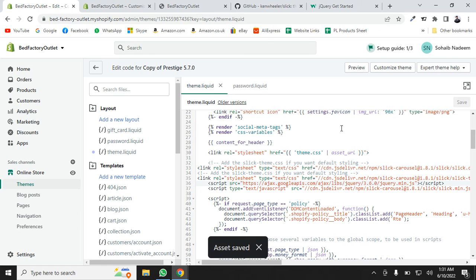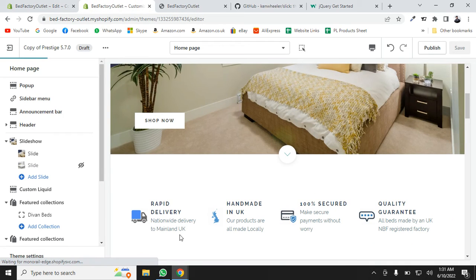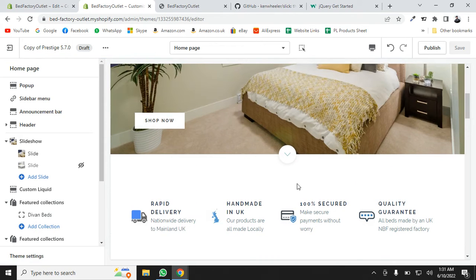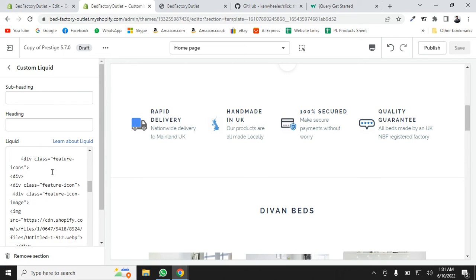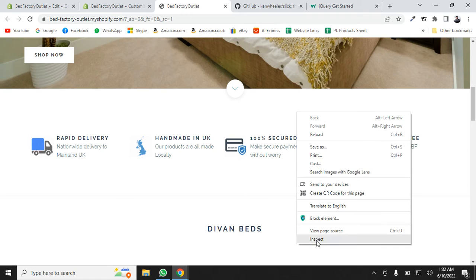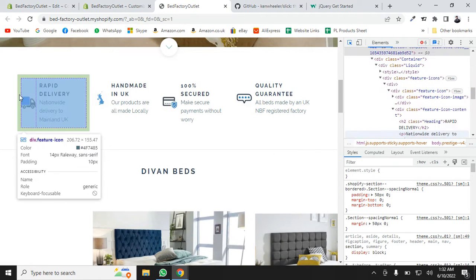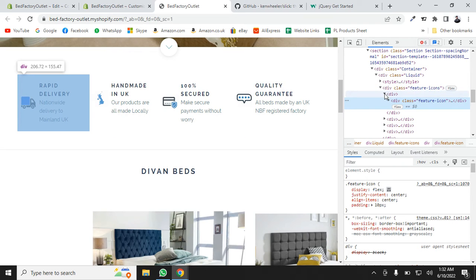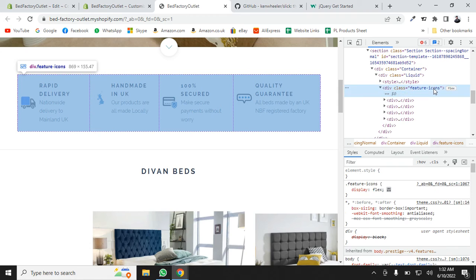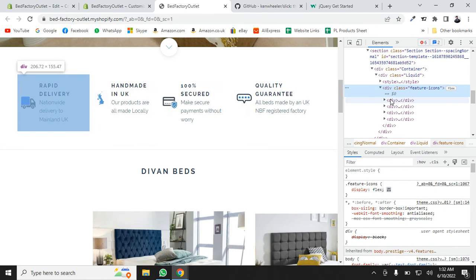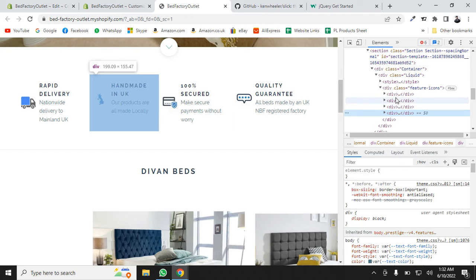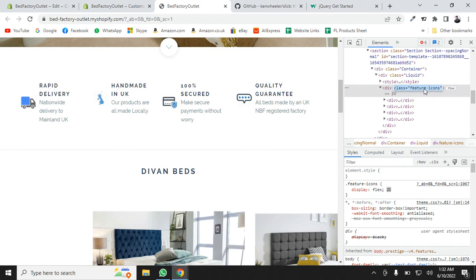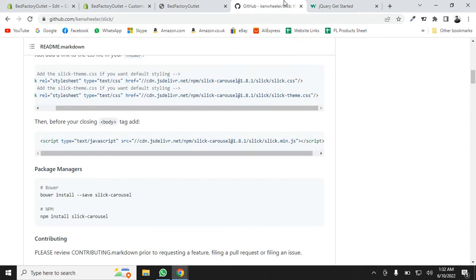Now go to the theme customization — this section is already built with custom icons. Click on it and you'll see the code. You can also check it by clicking Inspect in the browser. We need to find the main div class. As you can see, 'feature-icons' is the main div, and under this feature-icons div we have four blocks — each block will become a slide. Remember this class name.